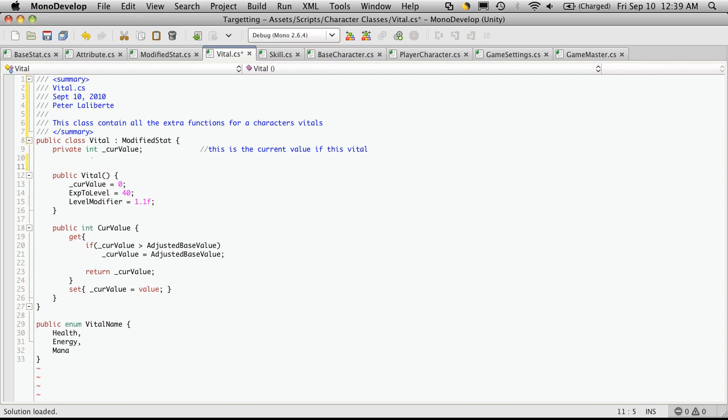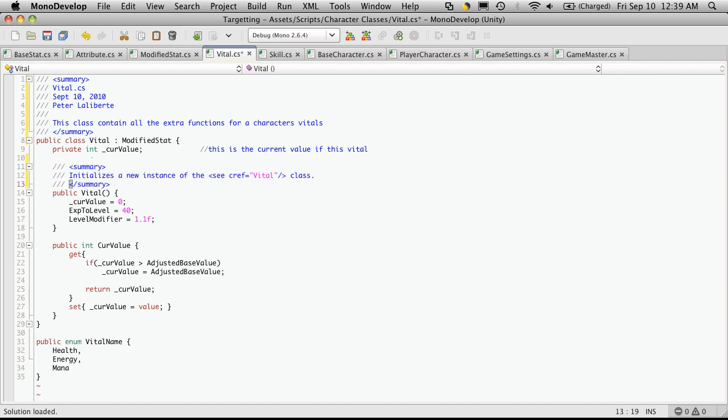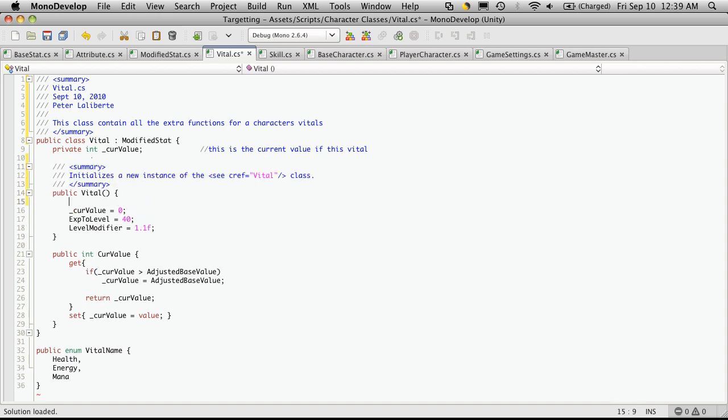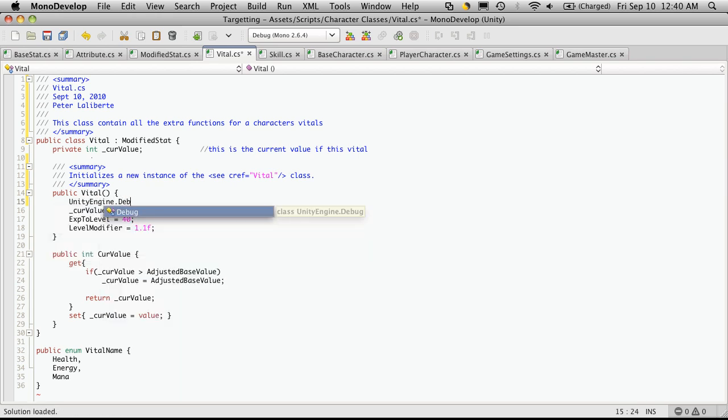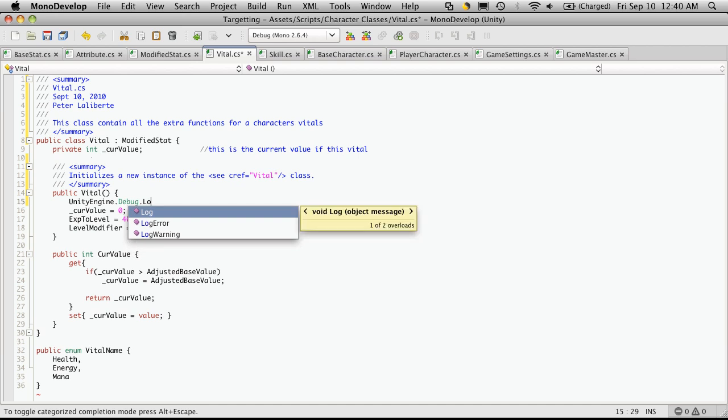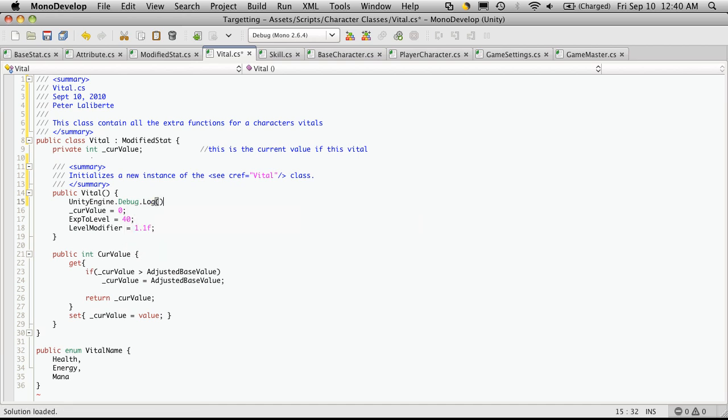So, our constructor, and I'm going to add my debug log statement here. And I'm just going to say, vital created.